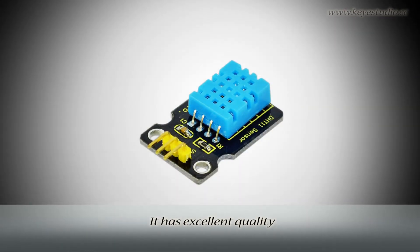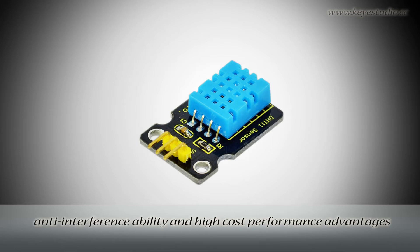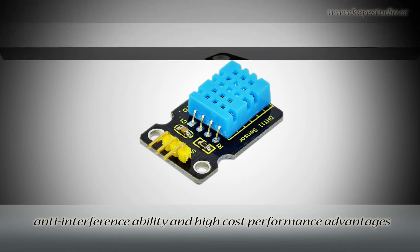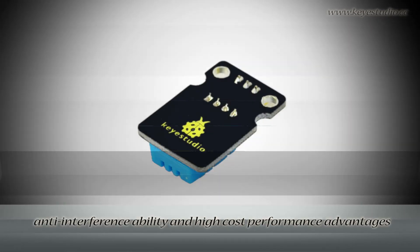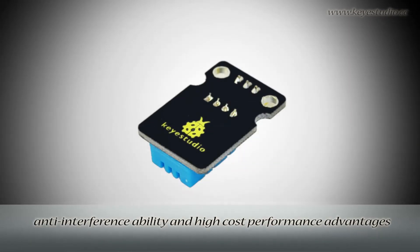It has excellent quality, fast response, anti-interference ability, and high-cost performance advantages.